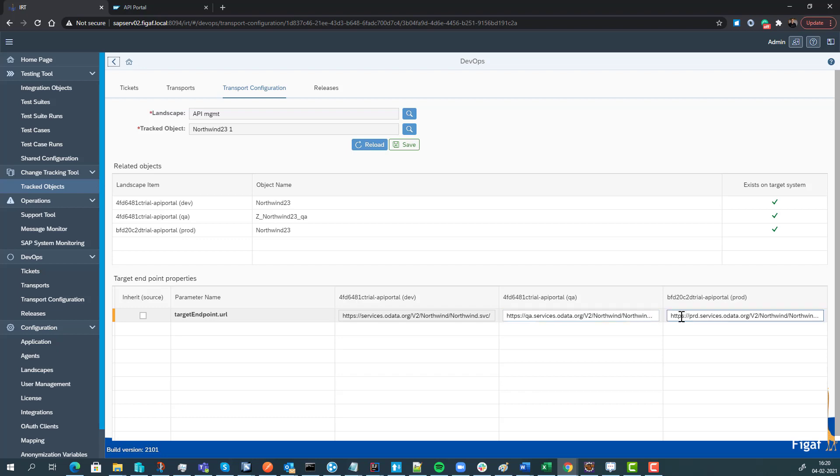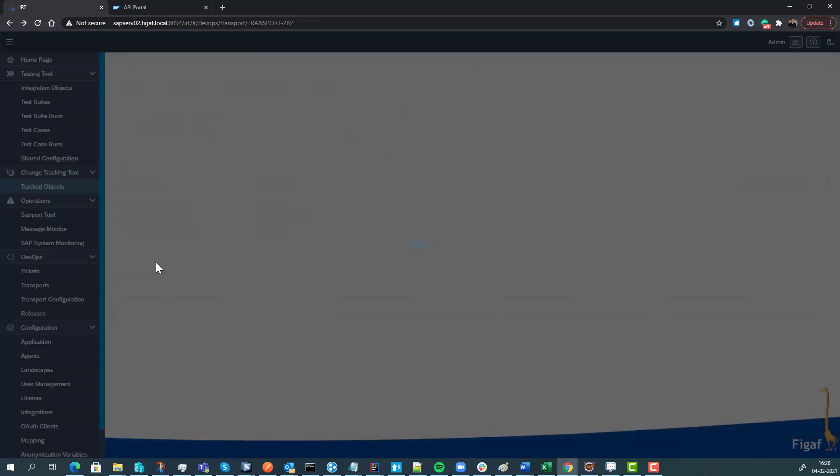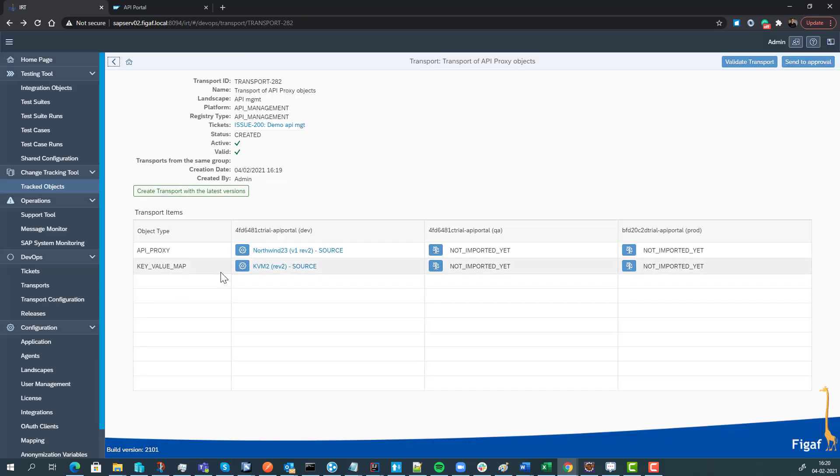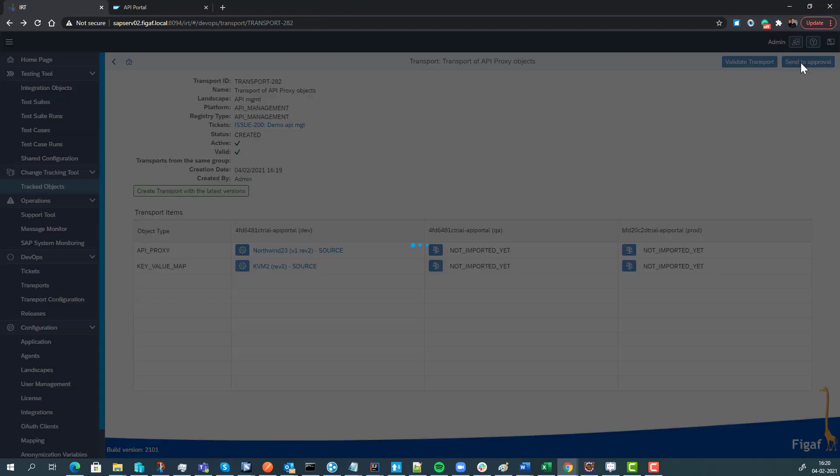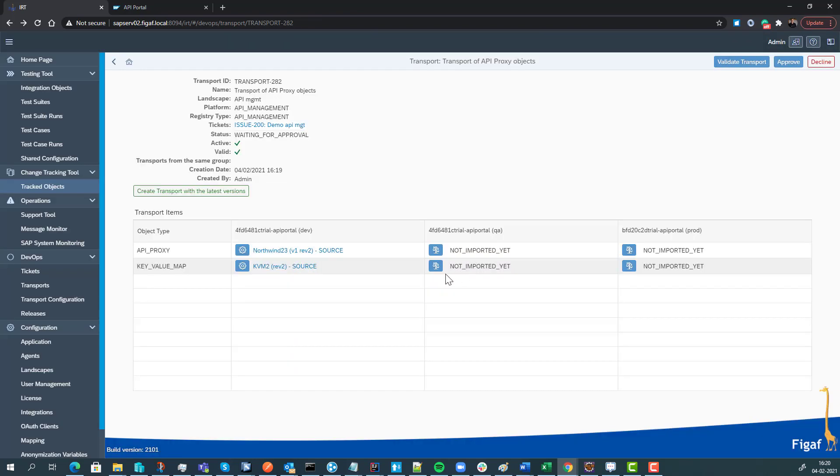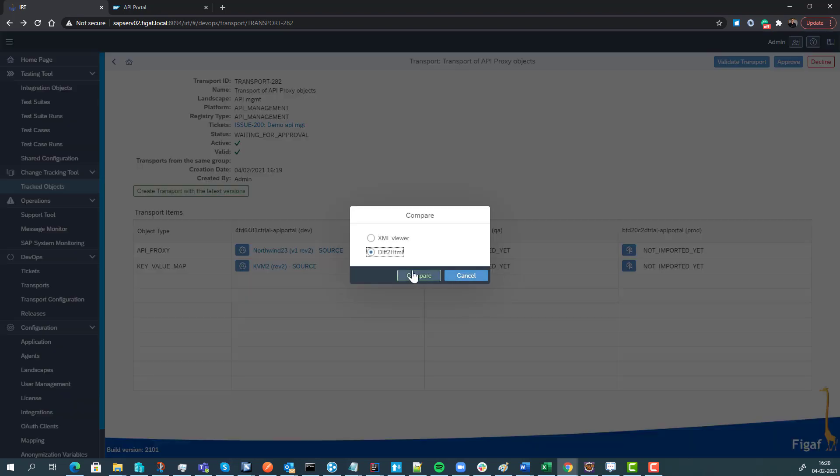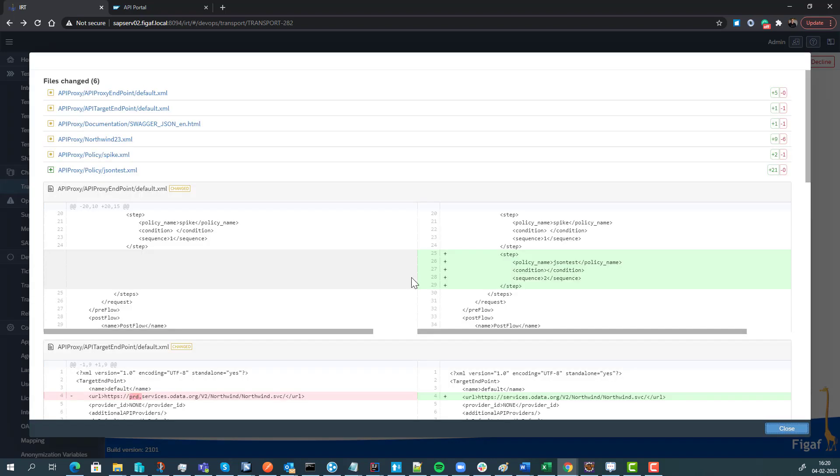Now as a developer I'm done. I can then send it to approval. From a current user I can also approve things, and it would be nice to see what we're actually going to apply here. So we have this diff to HTML that will give us a diff of this API package, what's different.